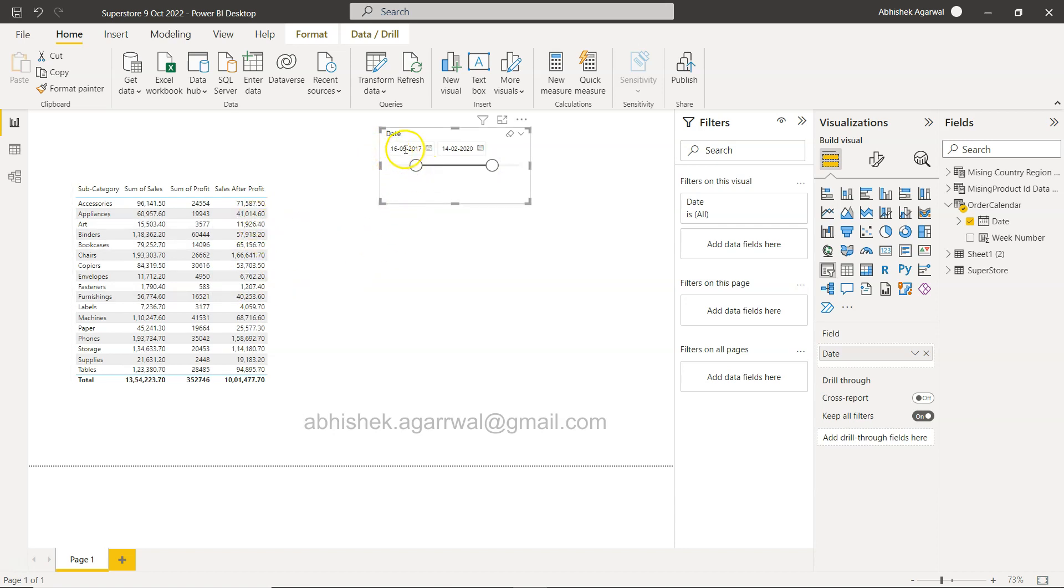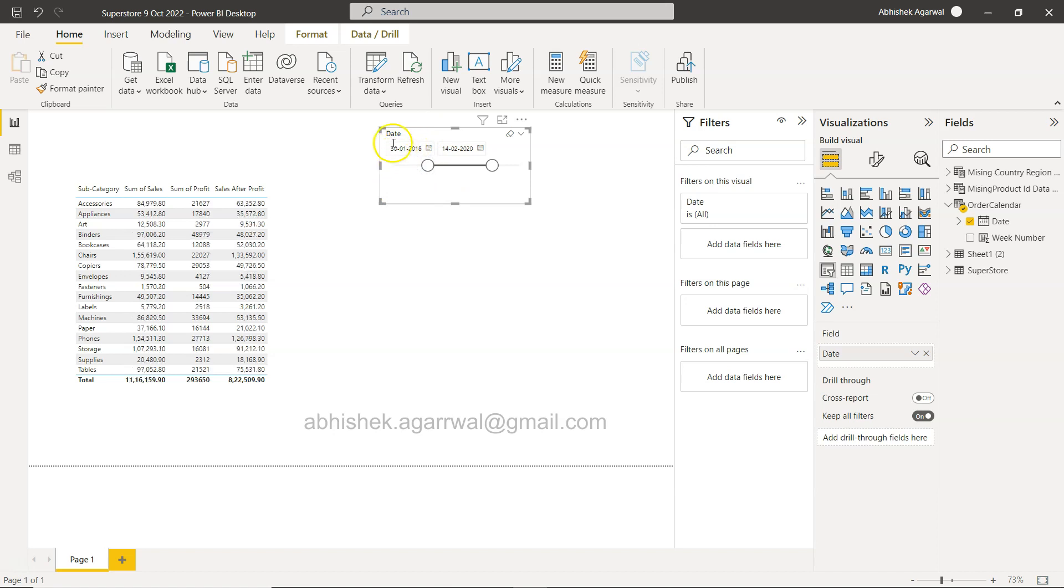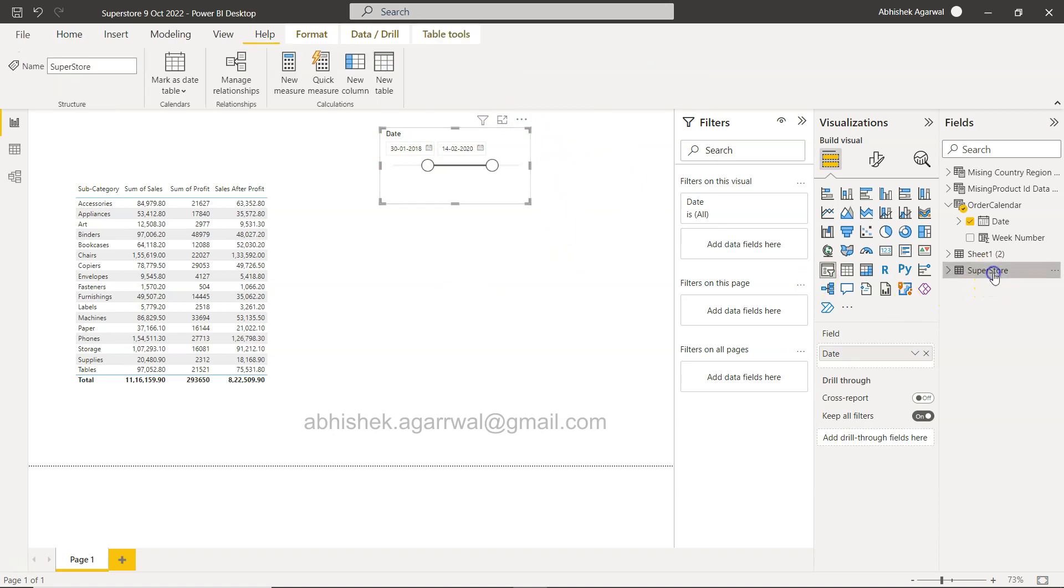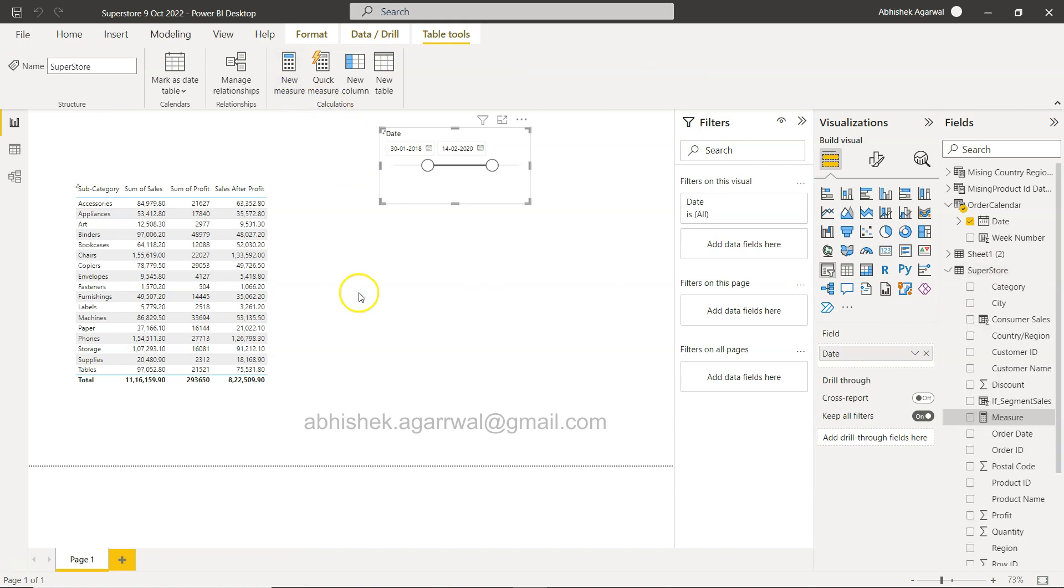Now based on the start date that I am changing, which is right now 16th September 2017, this is the one. Let's say I want to grab right, because it is variable. As you can see, now it is 30th of Jan. So I want to select this.